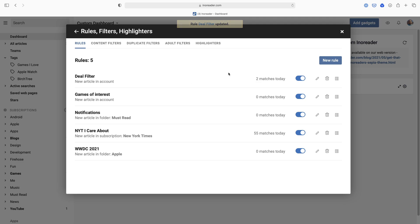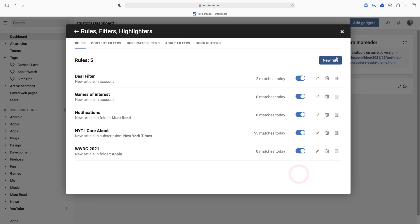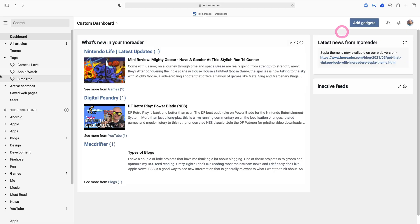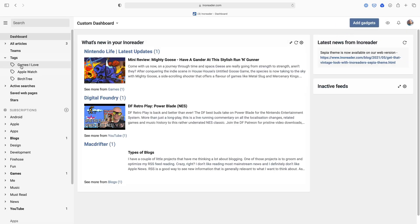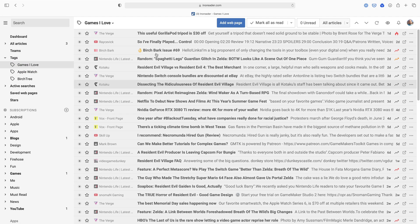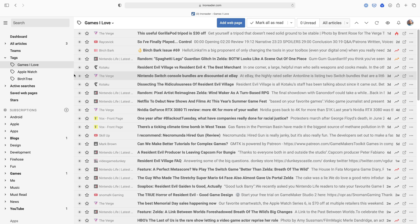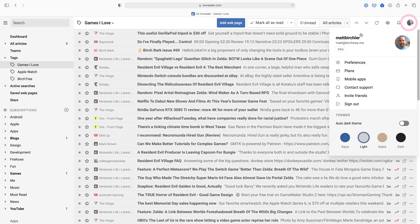I also have games of interest. So I follow some gaming sites but I don't care about all the news as much, and so I don't read all the articles. But if any of these articles mention these sorts of things that I really like, then I'm going to assign a tag games I love. And then if I go to my tag section, I see games I love, and look at all these articles. So these are all articles that mention games that I really enjoy, so I can go here to see just the gaming news that I want to see.